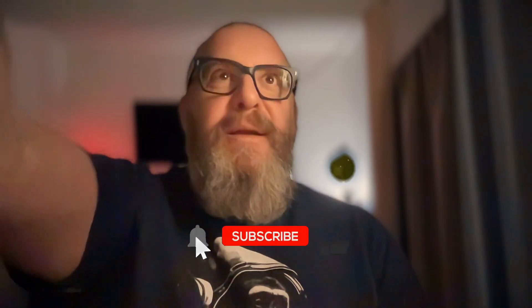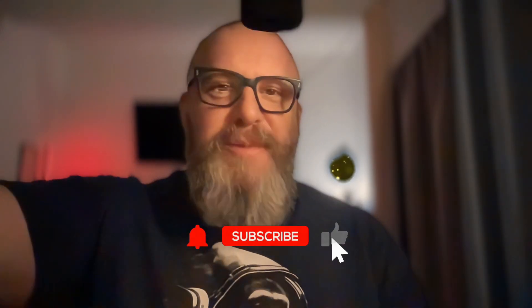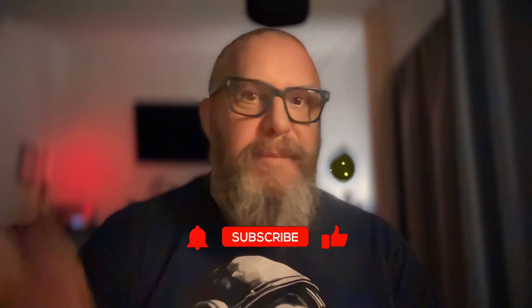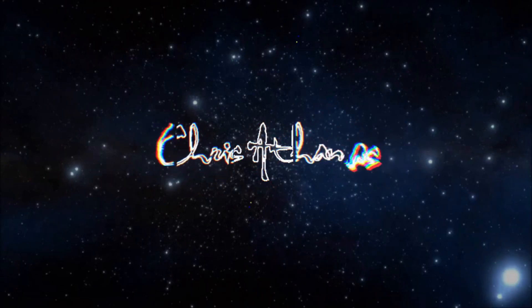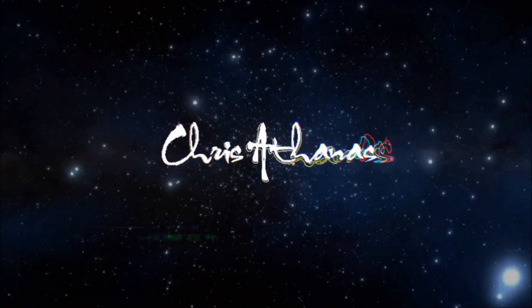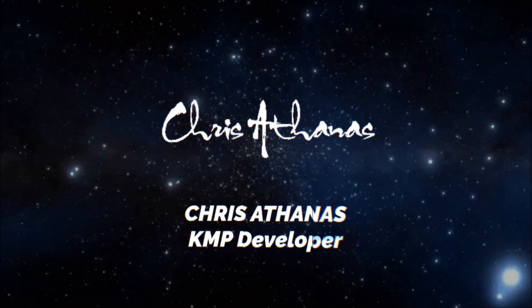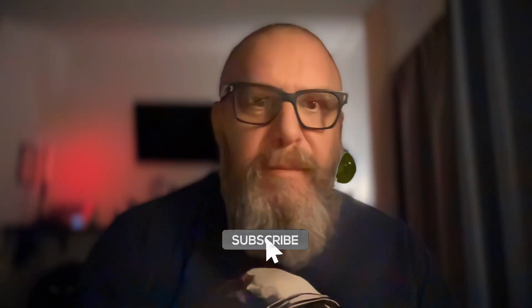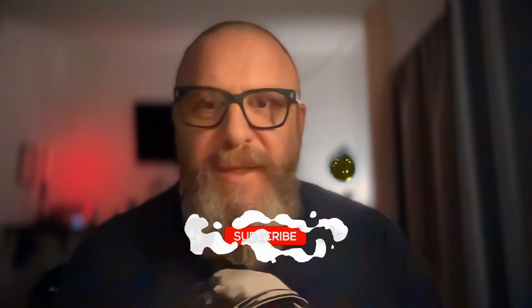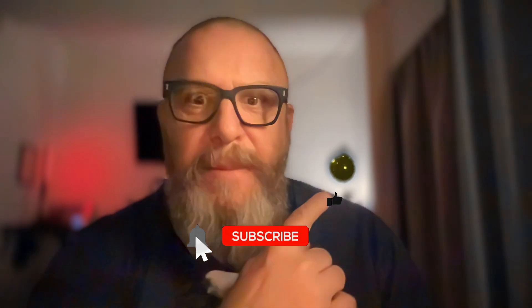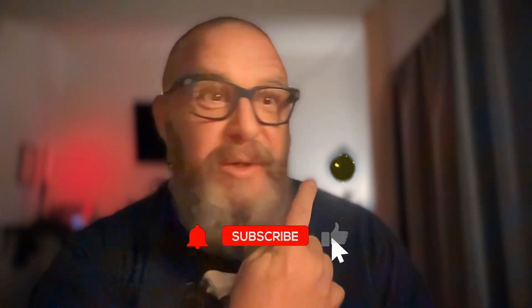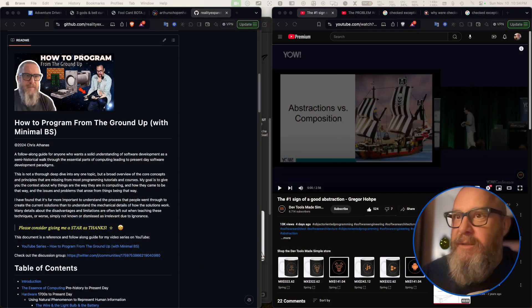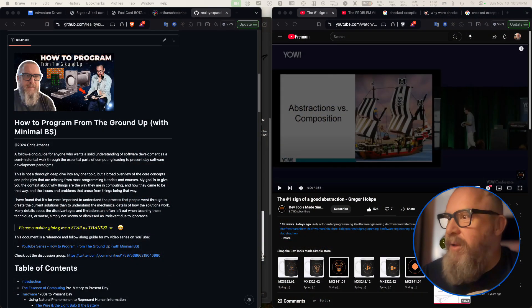Number one sign of a good extraction. Let's get into it. Hello, I'm Chris Athanas. I'm a KMP developer, Tech Sports Hether coming out to close that up.